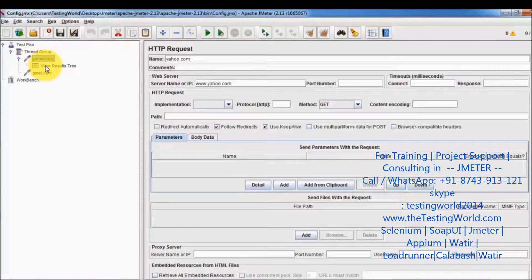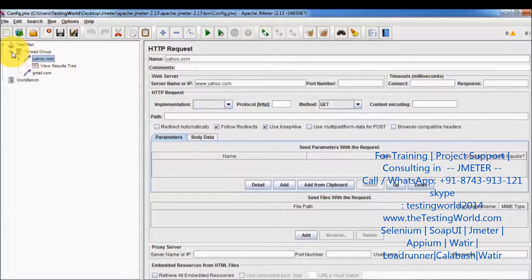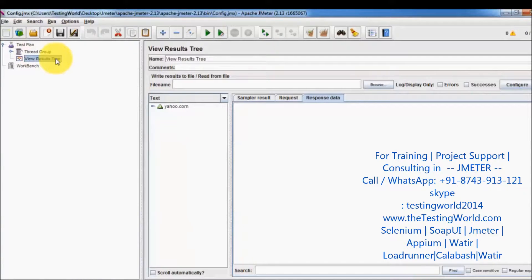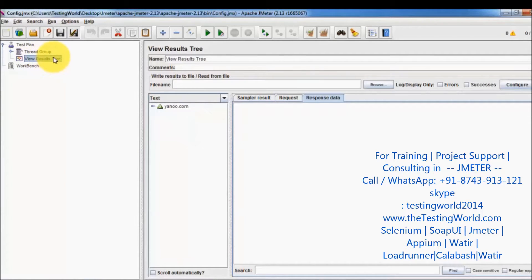If you want a report of a particular sampler, place the listener at the sampler level. If we have multiple thread groups inside the test plan, we can place it at the test plan level to show the report of all thread groups. As of now we have only one thread group, but we can have multiple thread groups.